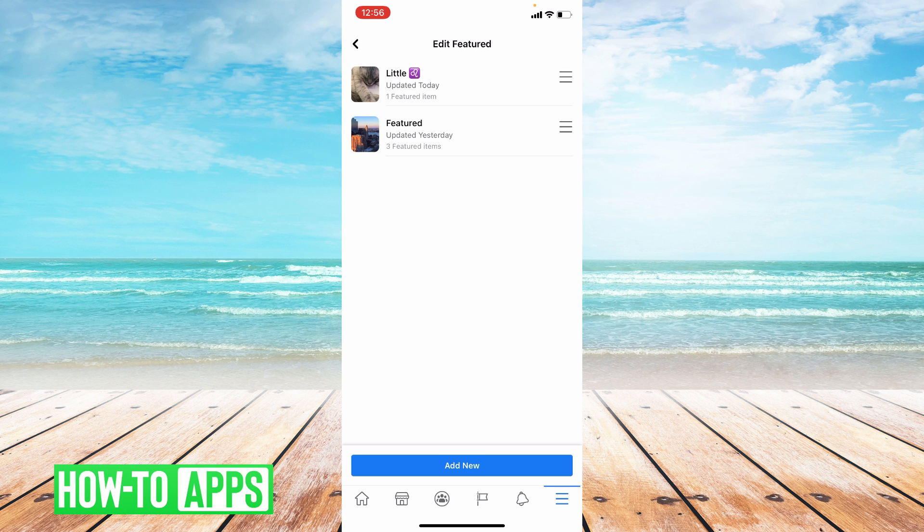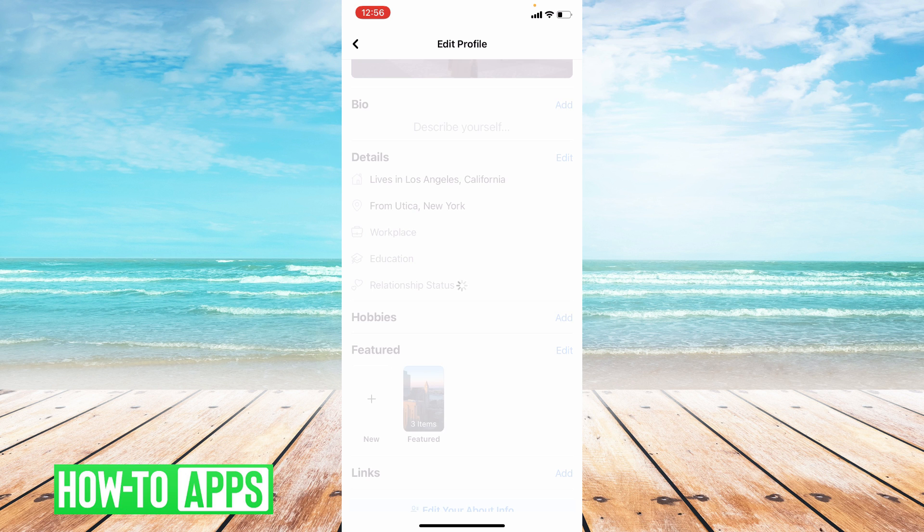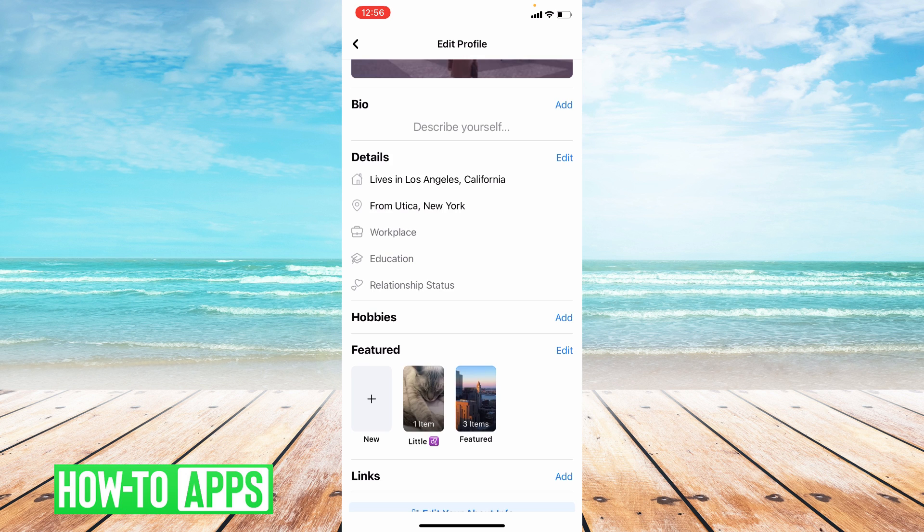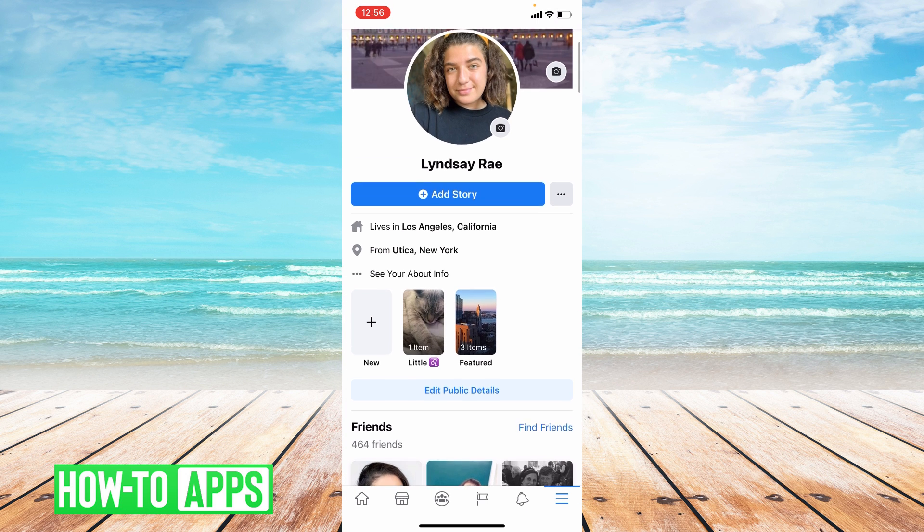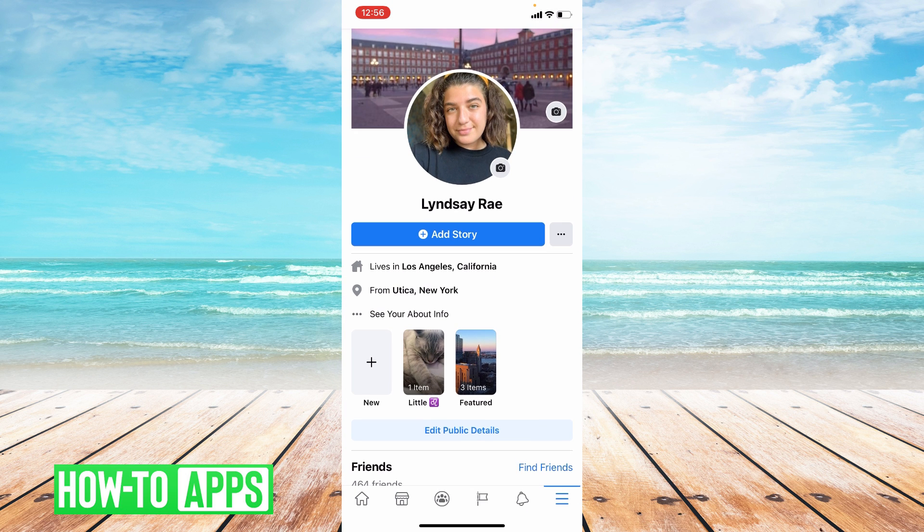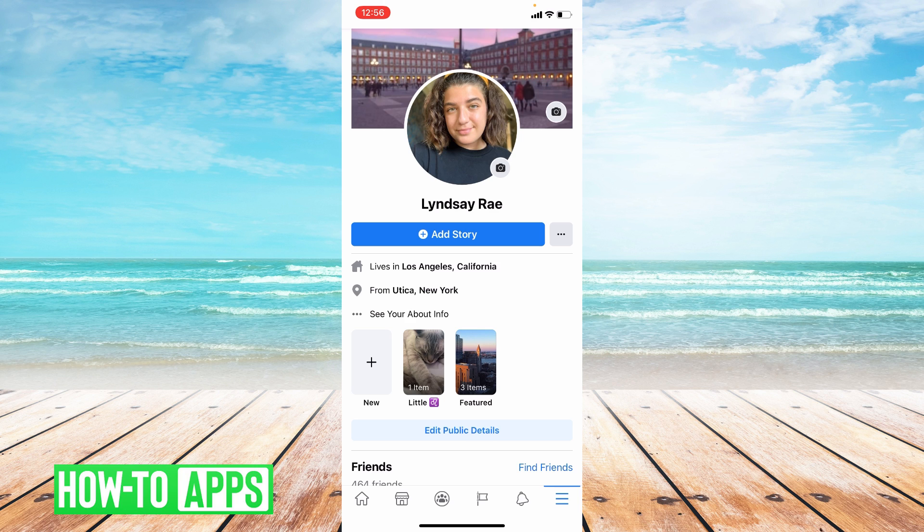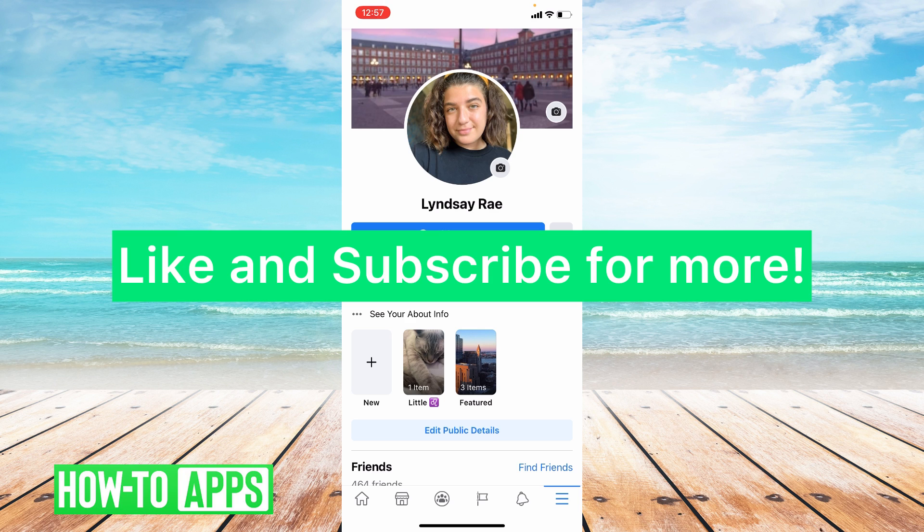So I'll just go ahead and go to my profile just to show you what it looks like. So it shows up right under your about info and you have little Leo. You have some of my featured photos and that is how you set your featured photos on Facebook.